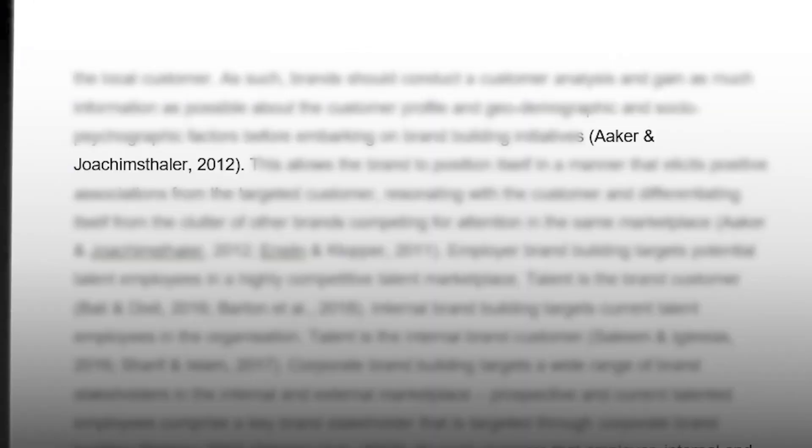Mainly, in-text referencing is done with the author's surname or surnames and year, like this.